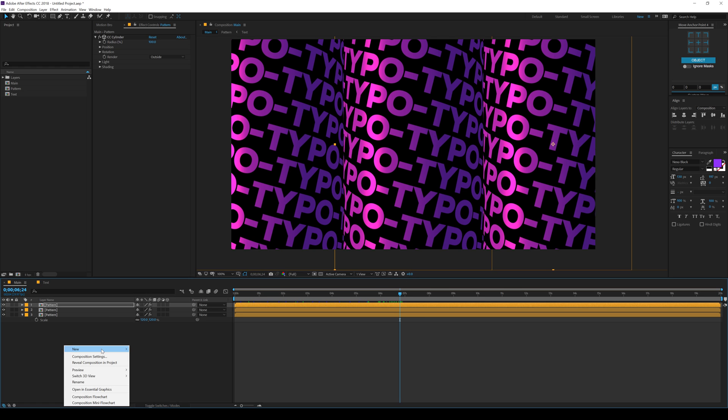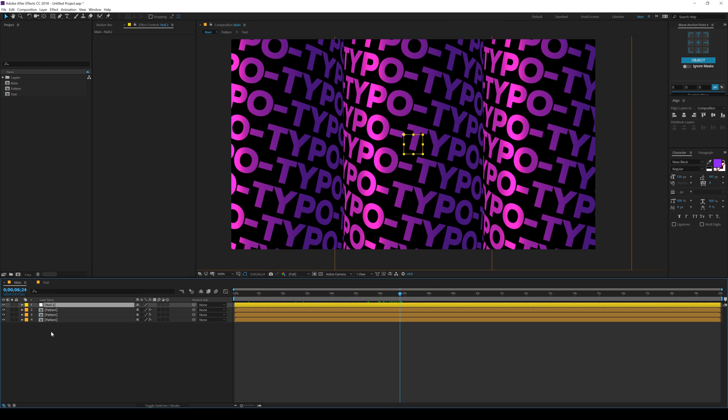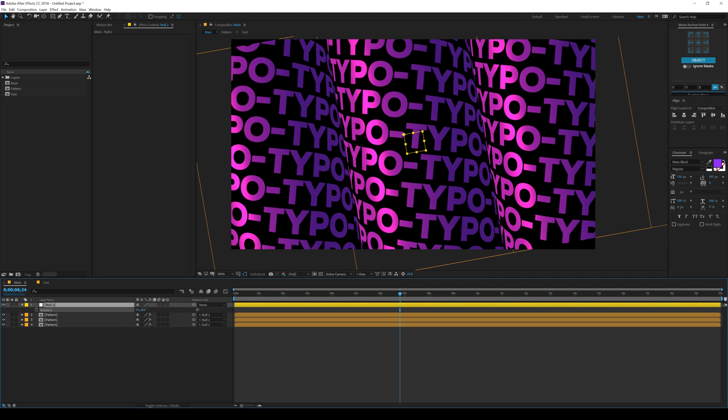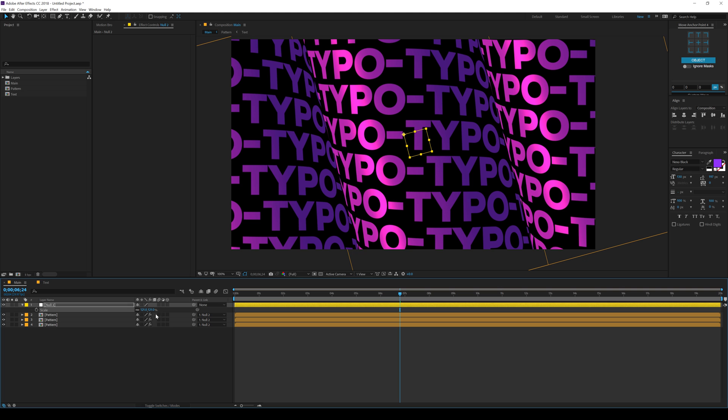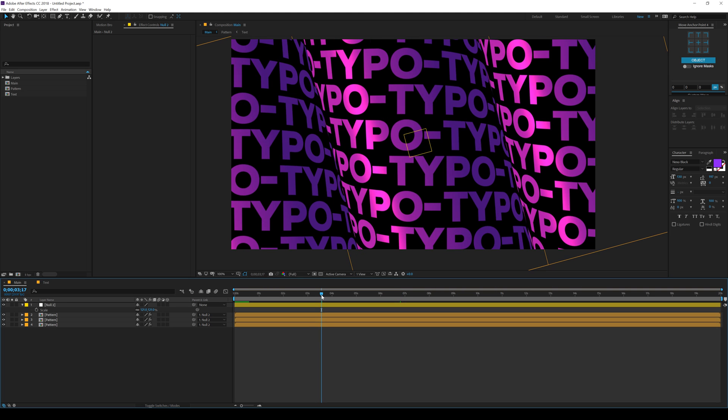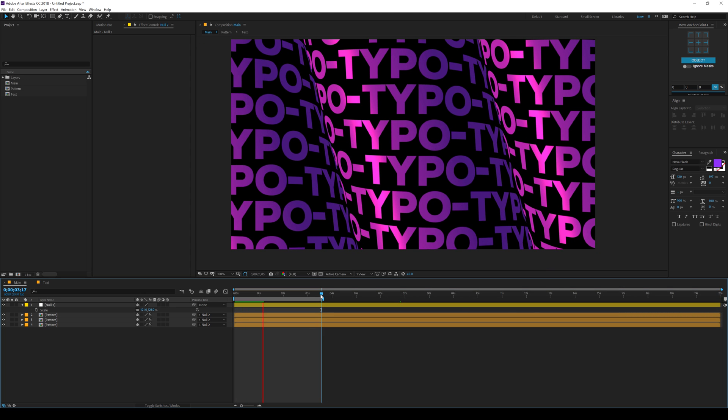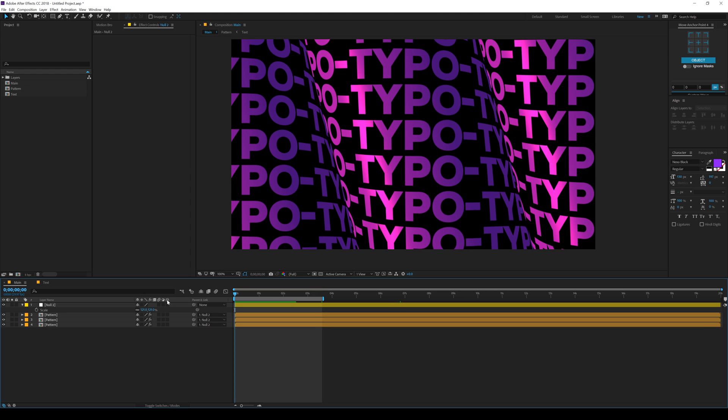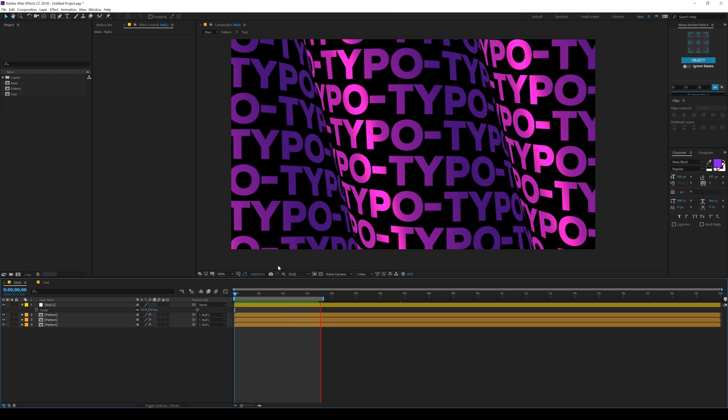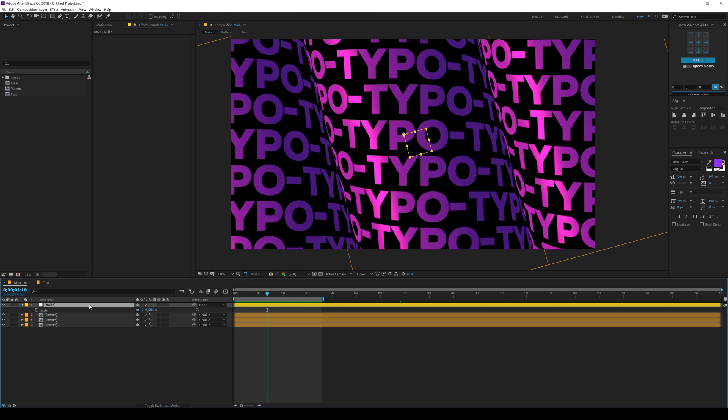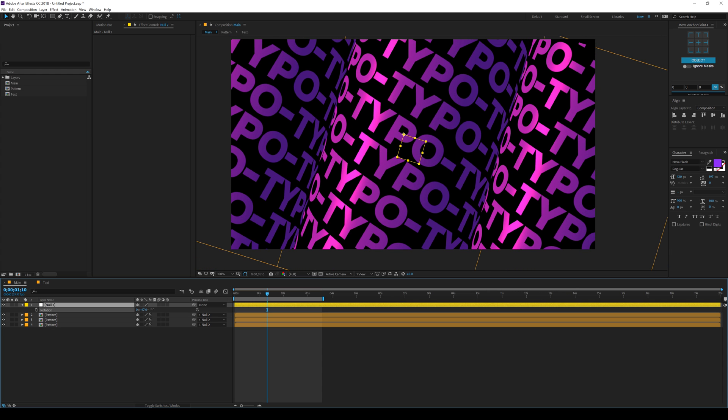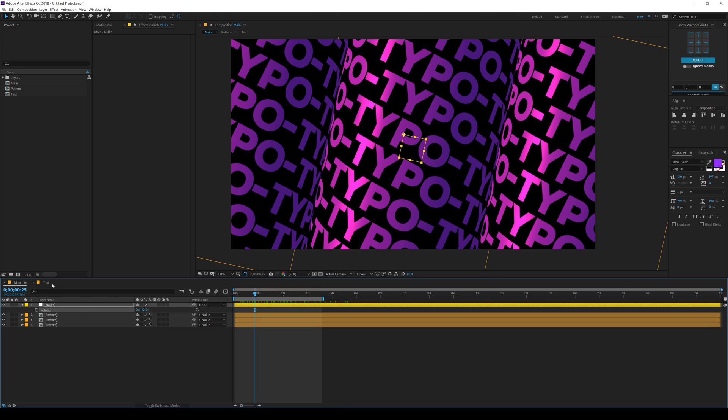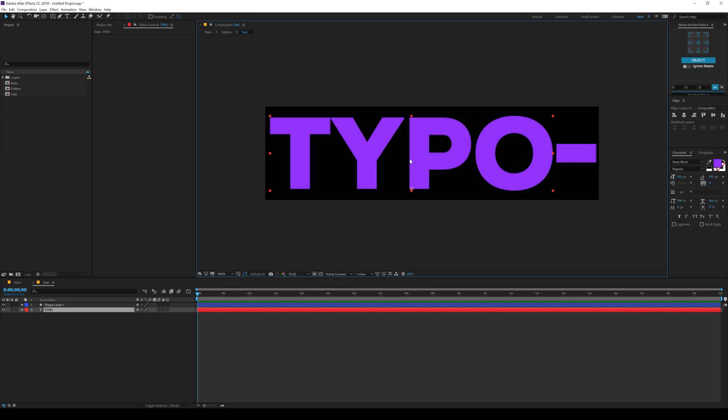I can also create a new null object, align it into the center and align all these three layers to this null. Then I can simply rotate it to give it a bit more cool look and scale this up. There we go. A really cool typographic background inside of After Effects. You can see this looks super cool. You can also rotate it into different angles to give it a really interesting look. I can maybe rotate it like that. Just play around and experiment with this style.